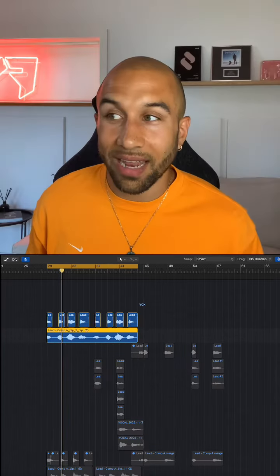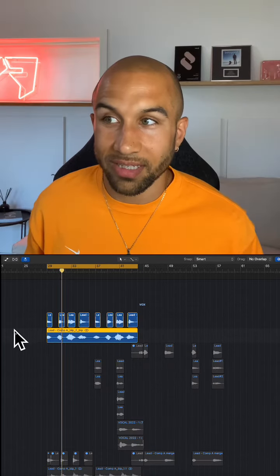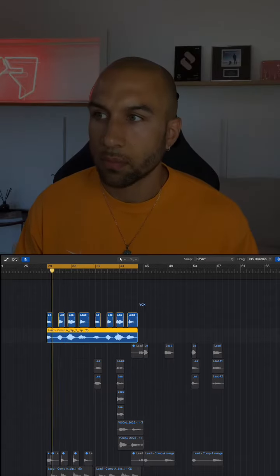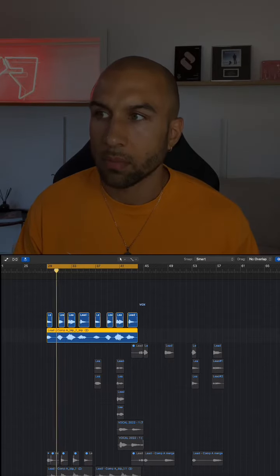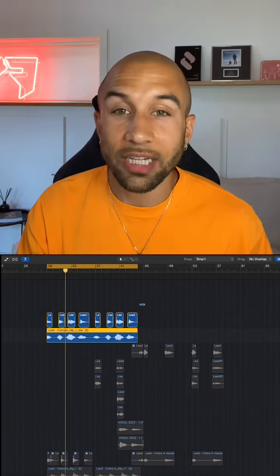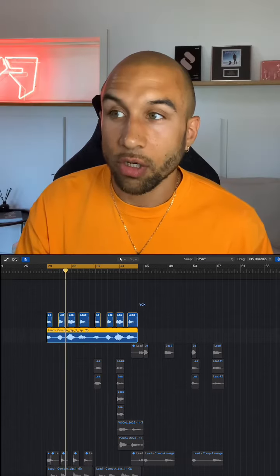And you blend that in with the lead. It sounds like this.